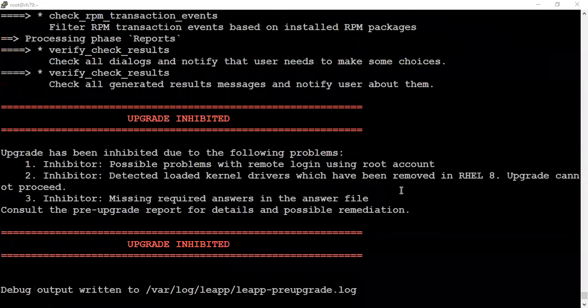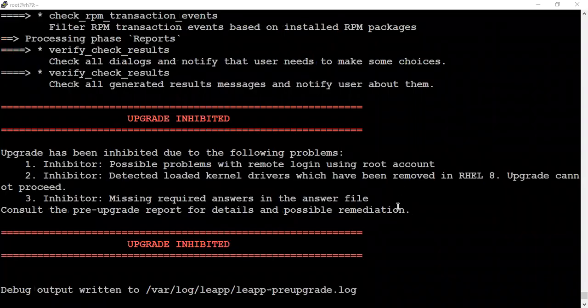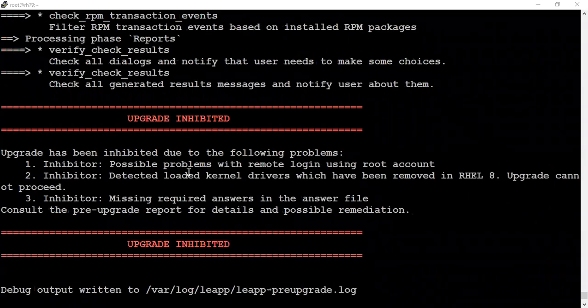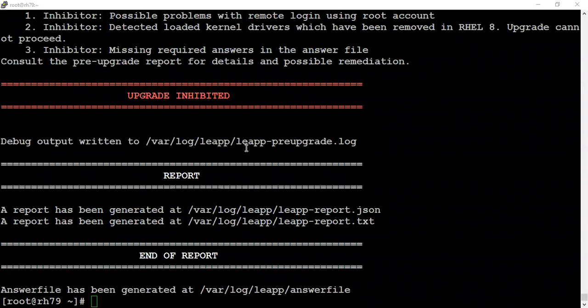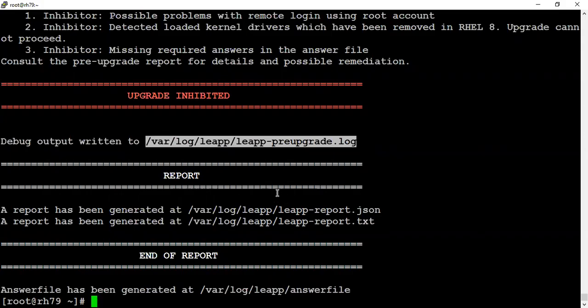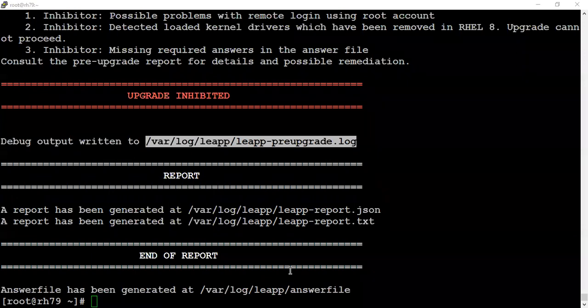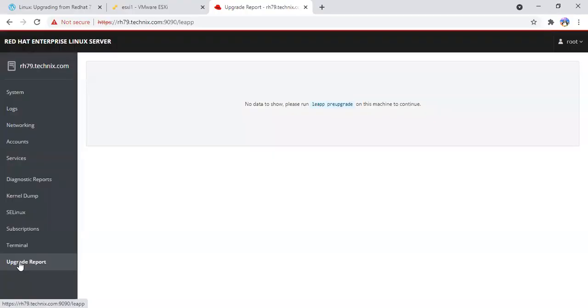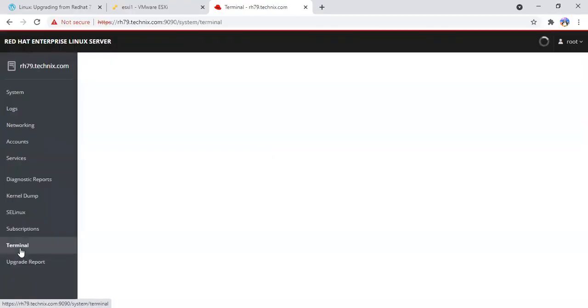The report completed and it gave me some messages. You can see in the UI as well, the leapp pre-upgrade logs, the report, or if you want we can switch to the CLI as well. Let's quickly jump to the UI and see what else we get in this report.